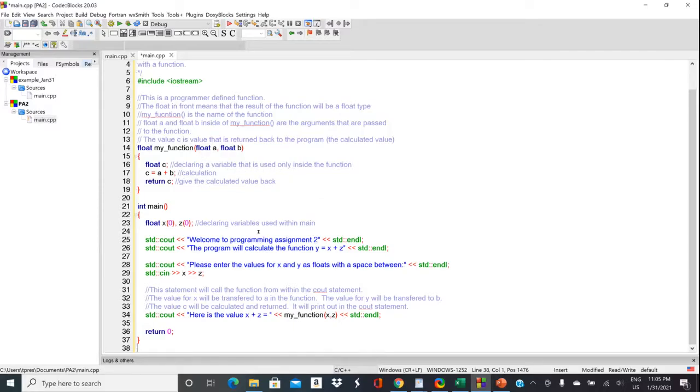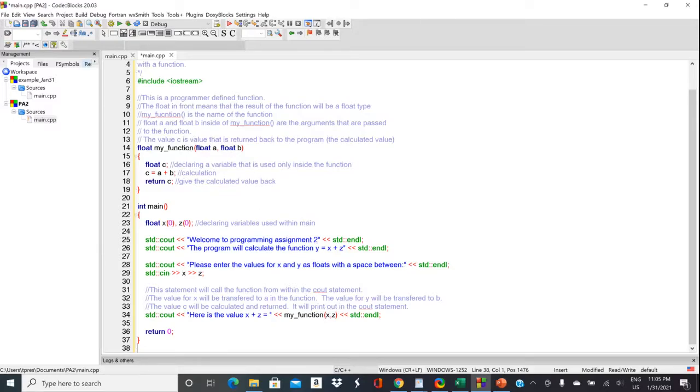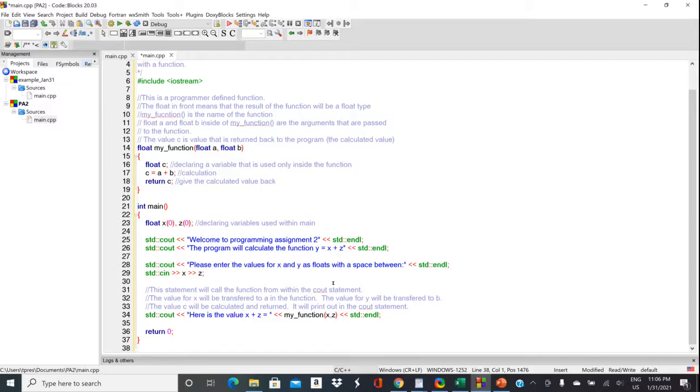So inside my function up here, notice that part is exactly the same. And then inside the parentheses where we had X, we have to say what we're going to, what type of storage we're going to use. So it's a float. And then we have to give that float variable a name. Note that it doesn't need to be the same name that we're using in main. So I called it A up here.